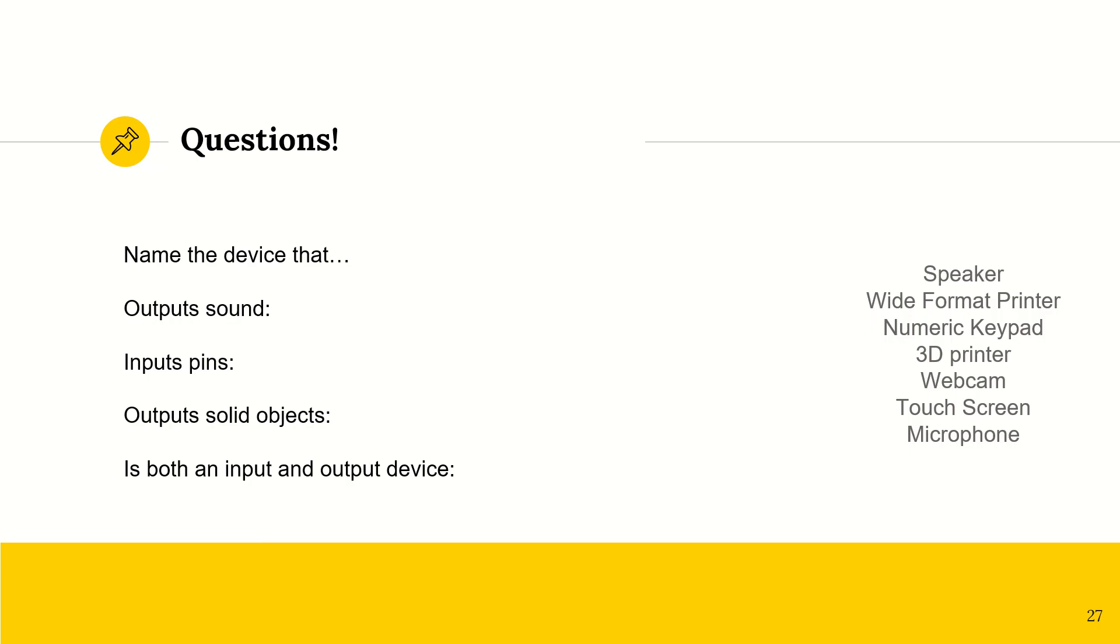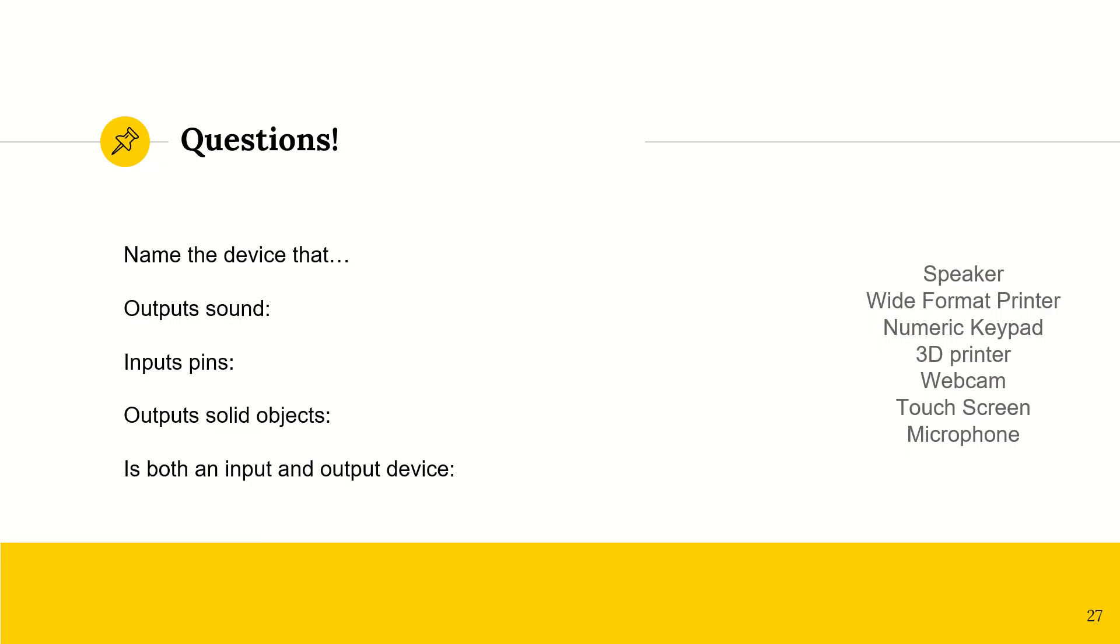All right. So a device that would output sound would be a speaker. And then we have inputs pins. That would be a numeric keypad. A pin is typically referring to numbers. So that would be a numeric keypad. And then outputs solid objects. Another word for solid in this case would be 3D objects. So a 3D printer. And then is both an input and an output device. That would be a touch screen device. Because it is a monitor. You can see it. But then you can also click on it. And that would send, you know, signals and instructions. So it's also an input device.